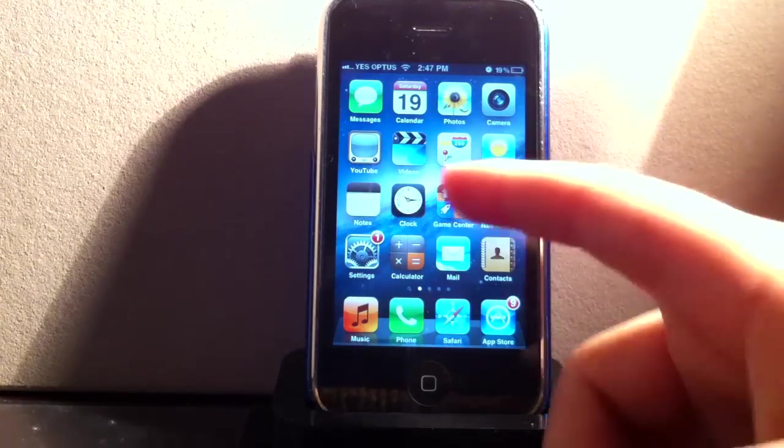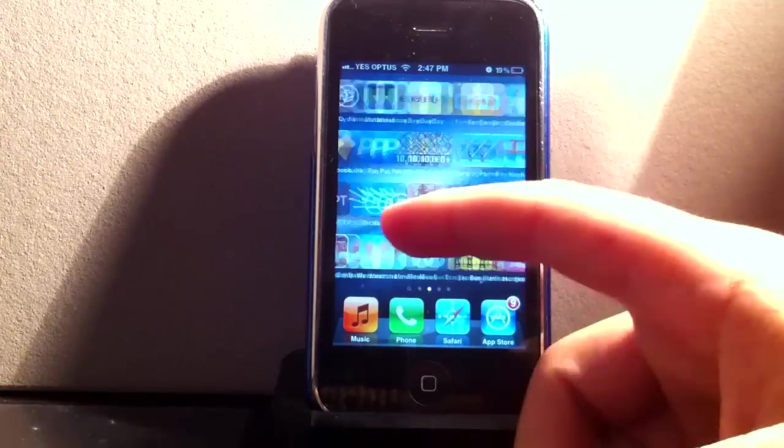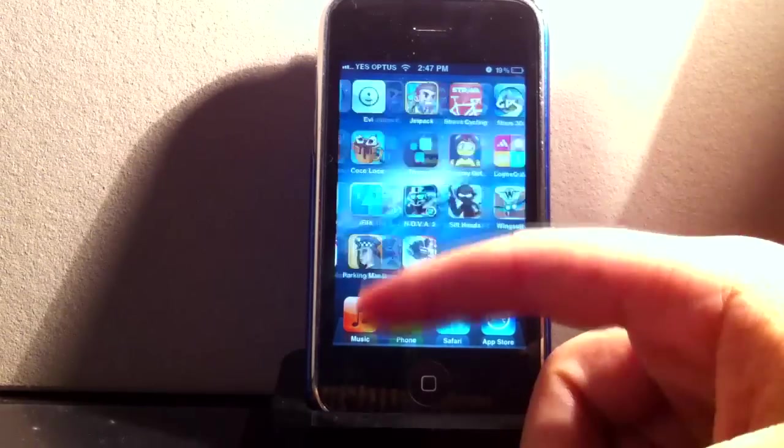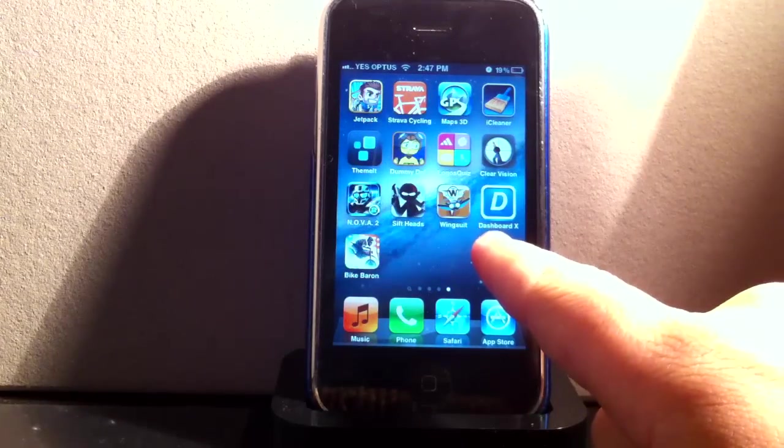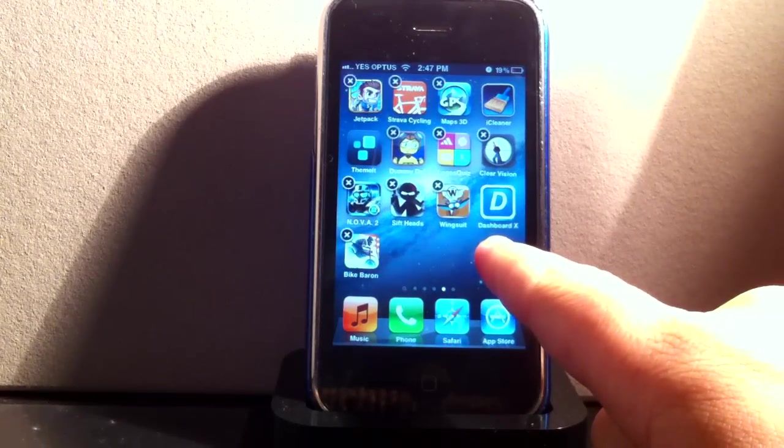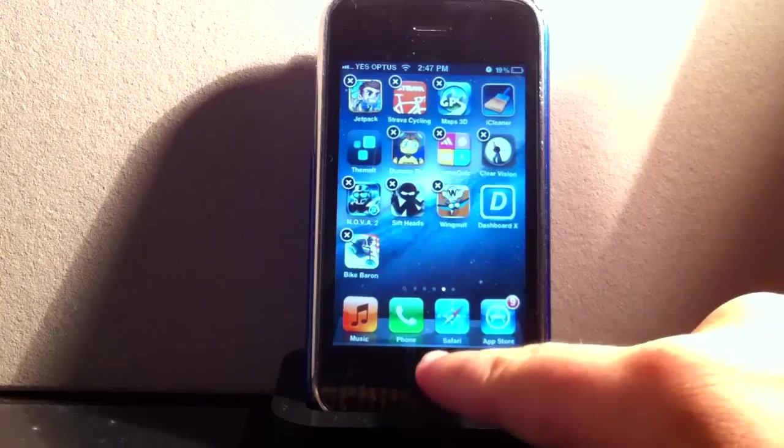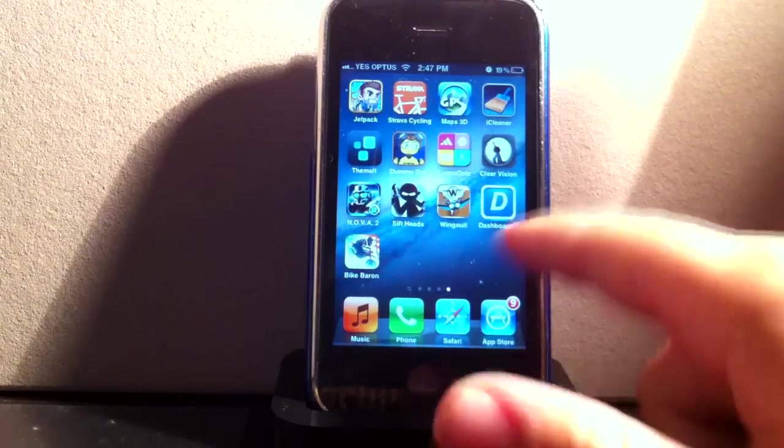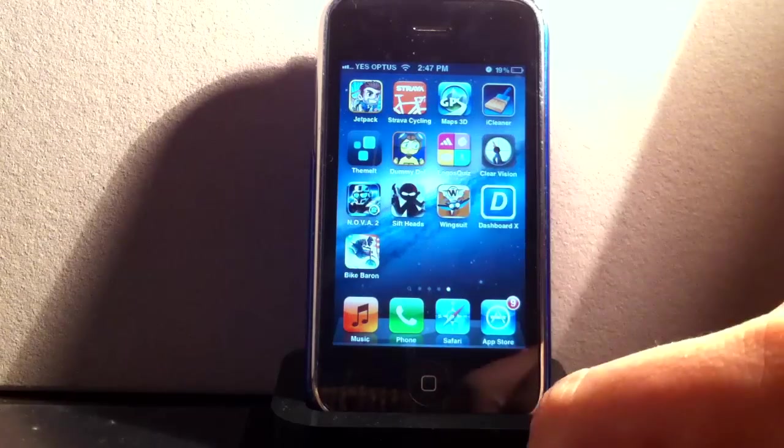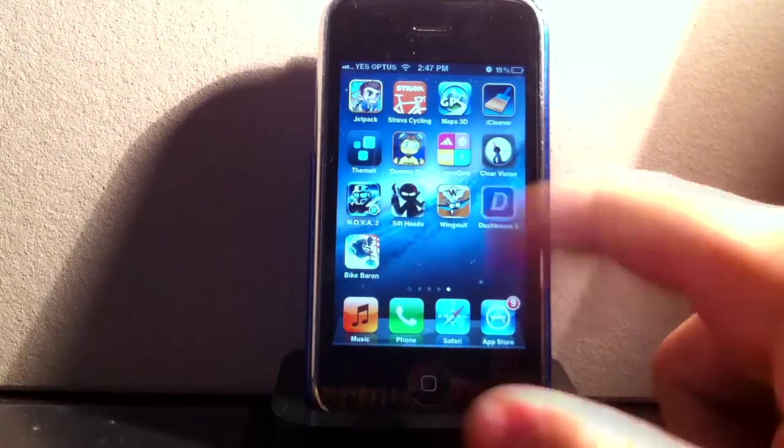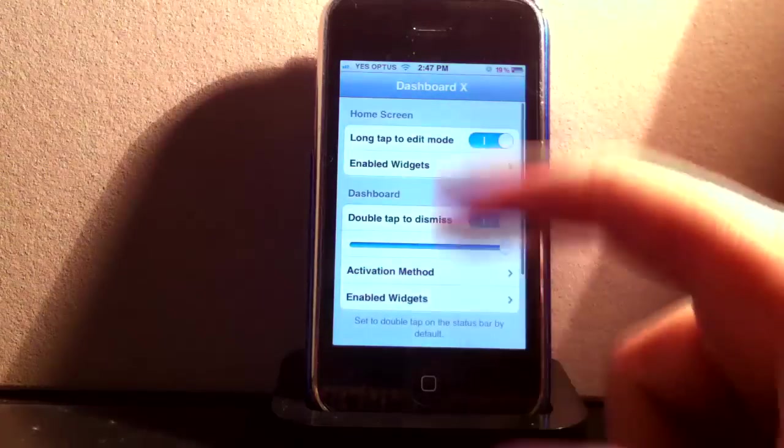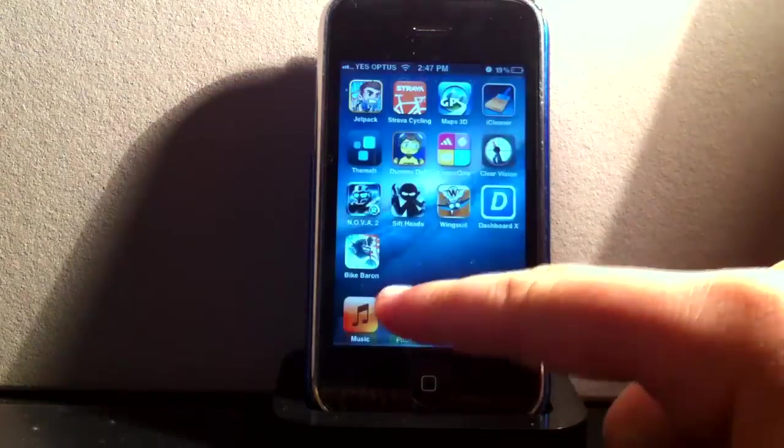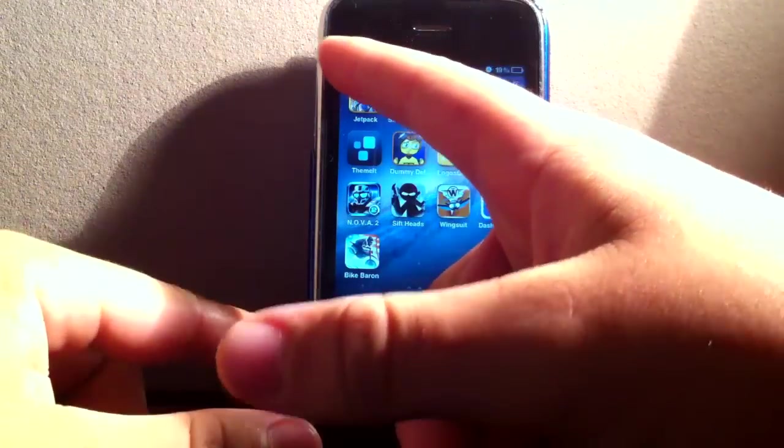So as you can see, this is just normal. Everything is the same. But today I'll be talking about Dashboard X, as you can see there, the little blue one with the D. So we'll go ahead and open it. And actually before we do that, I'll show you what it actually is.